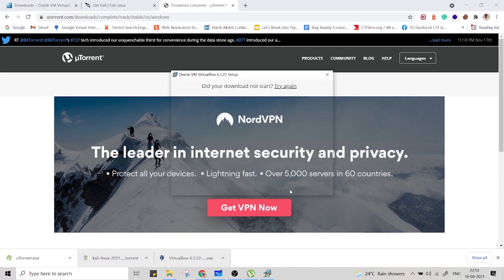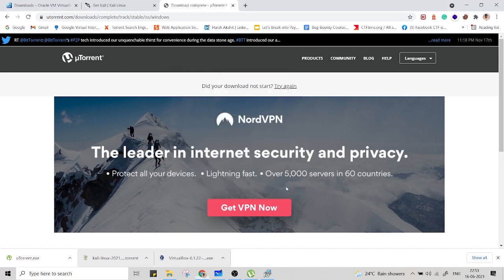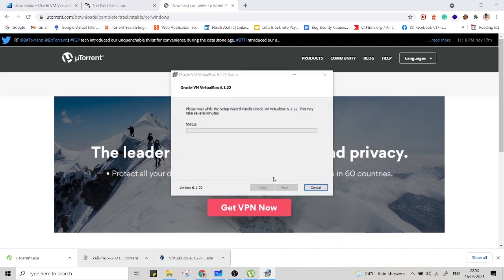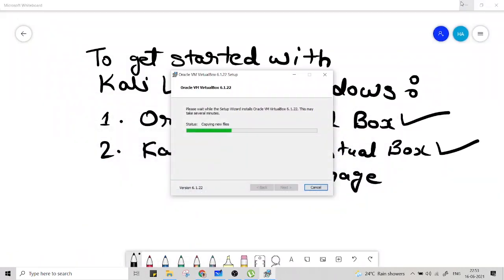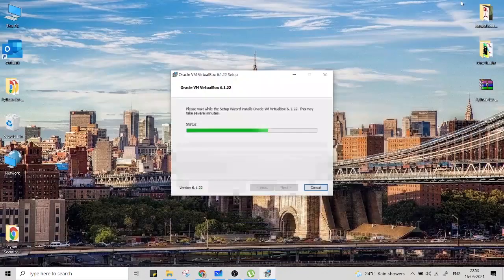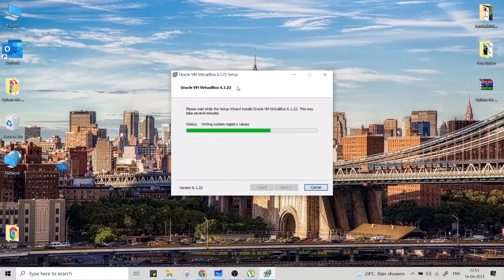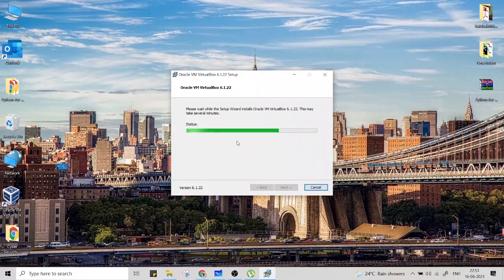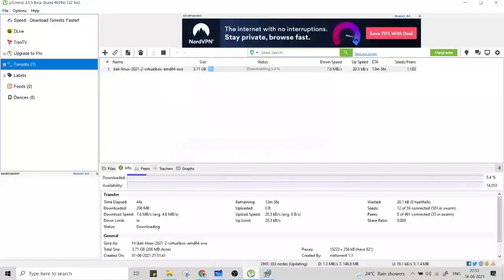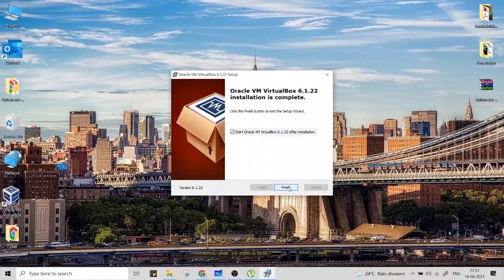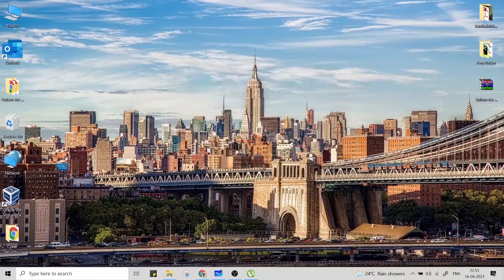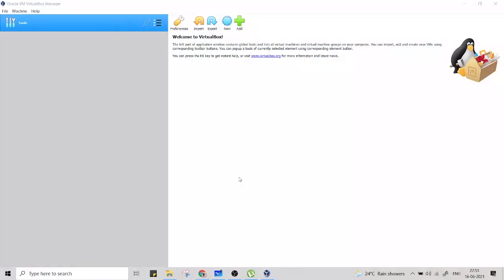It also won't take much time to install. Just next, next, next, nothing else. Now as you can see, VirtualBox has been installed successfully and you can see there is no other operating system inside this VirtualBox.